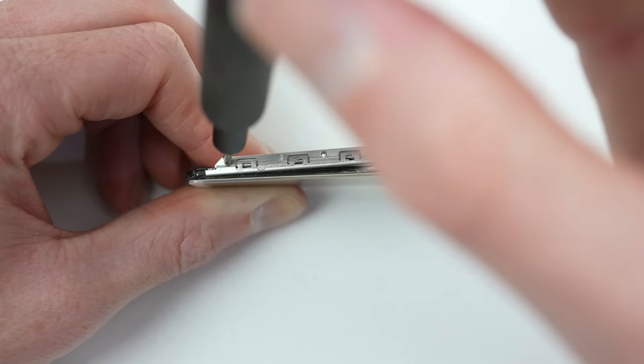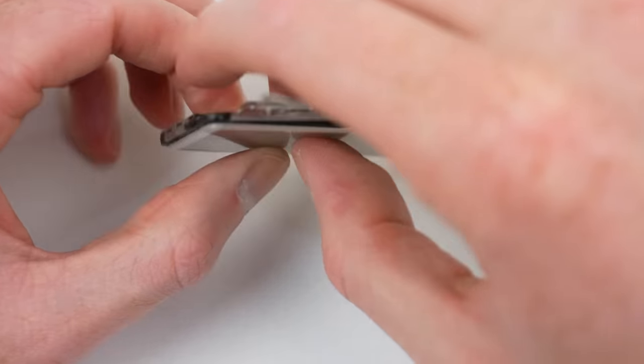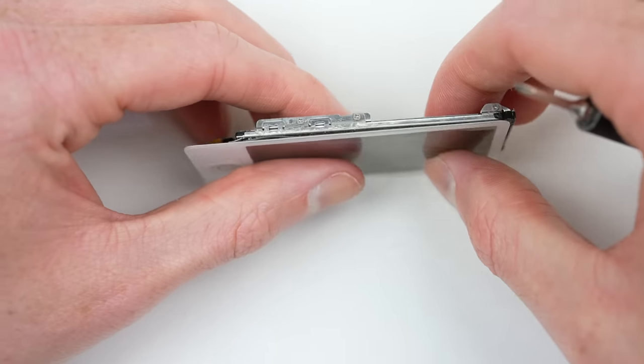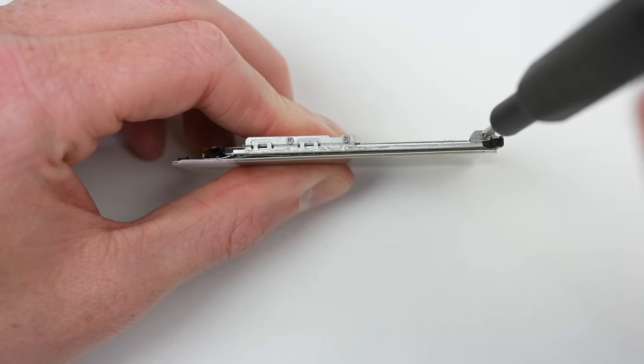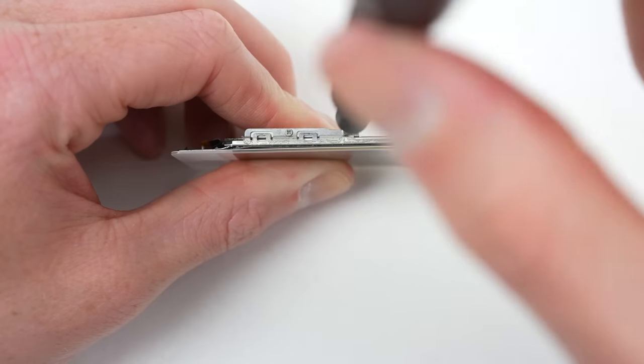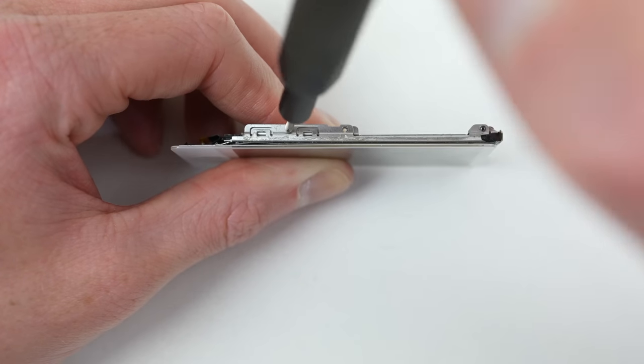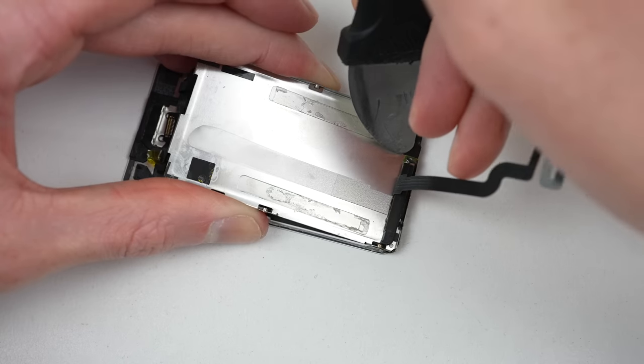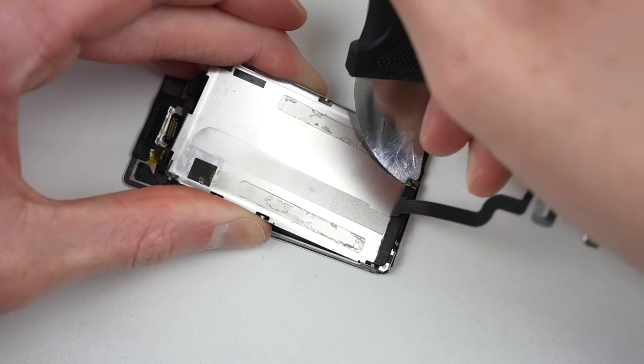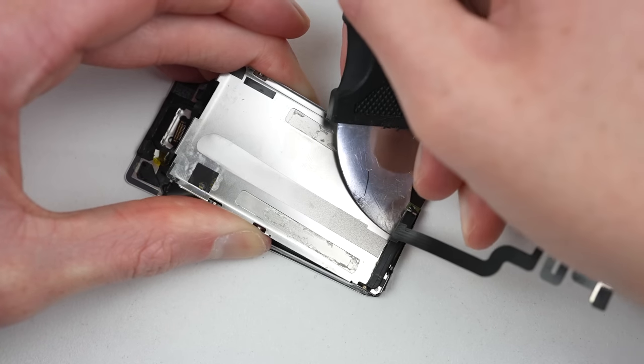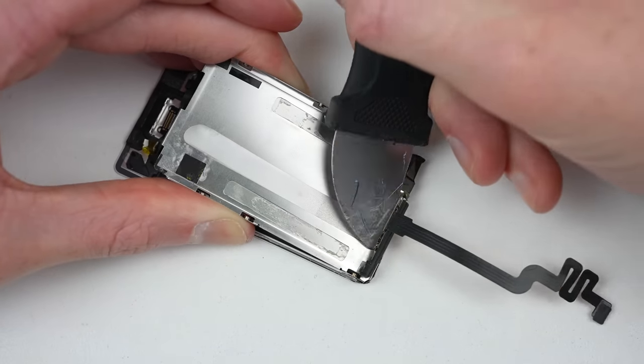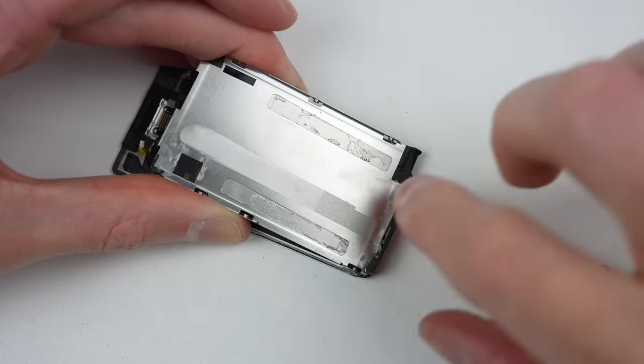It's fastened into place with six screws, three of which are on both sides of the display assembly. After those are removed, there is one bracket before the LCD can be lifted out of place.